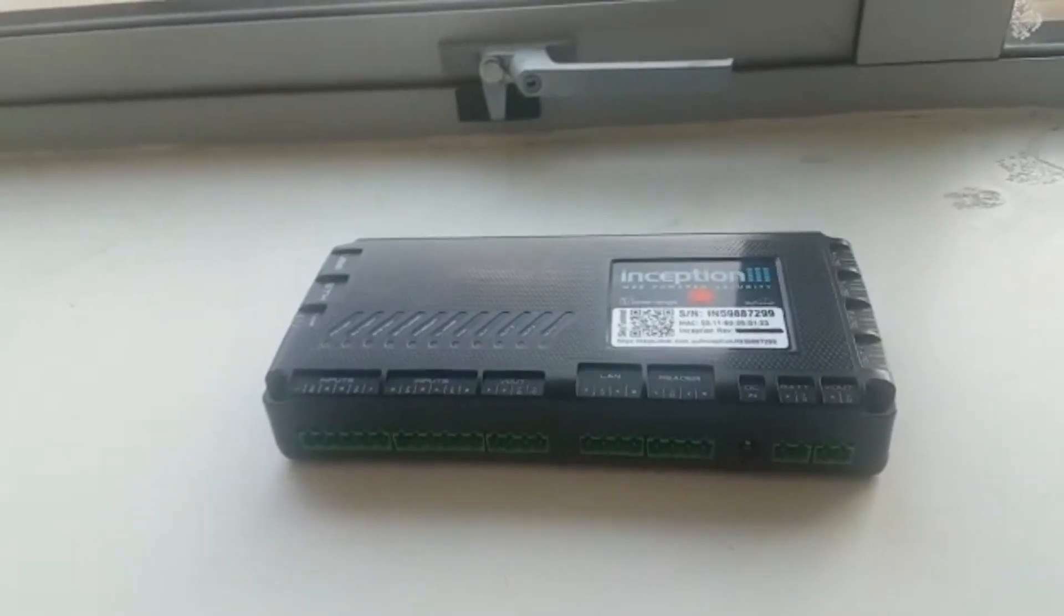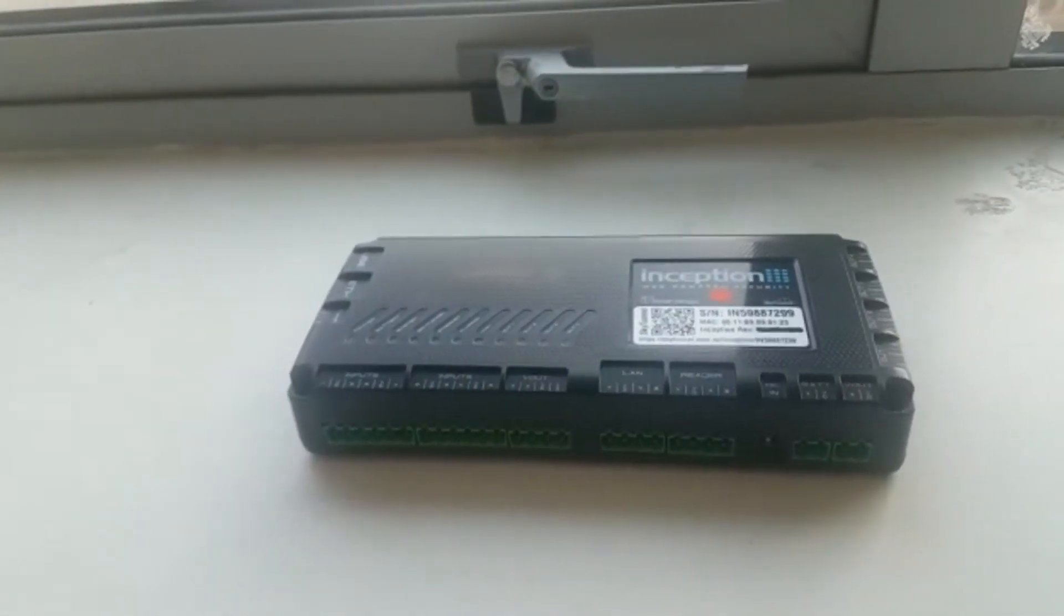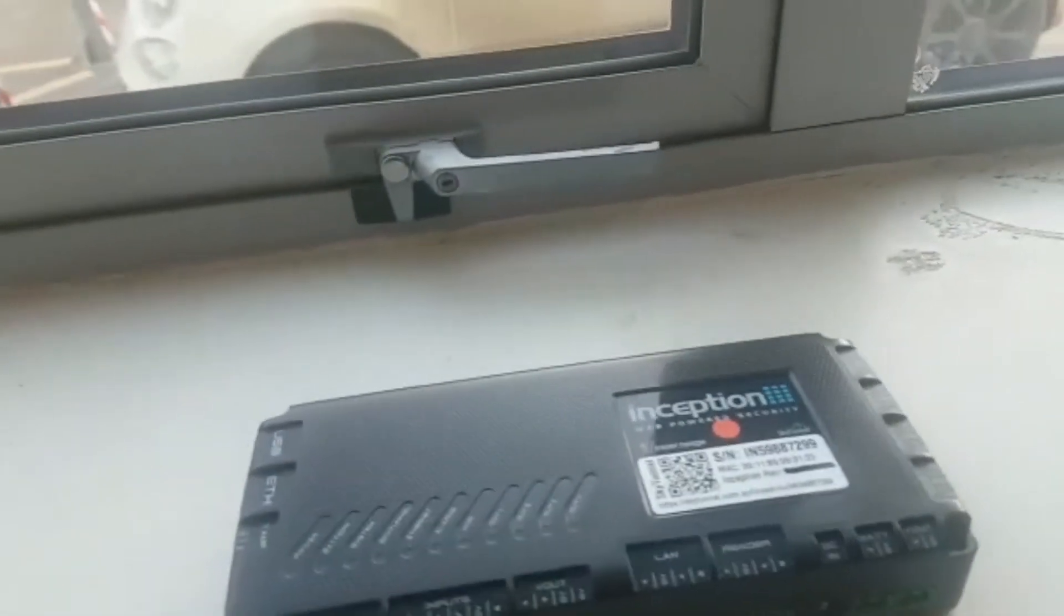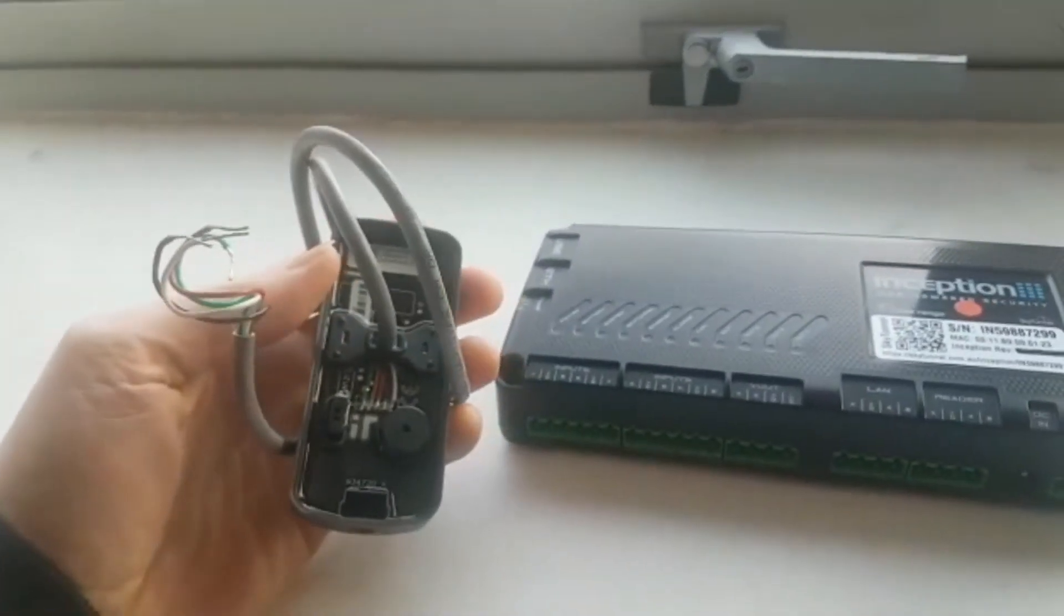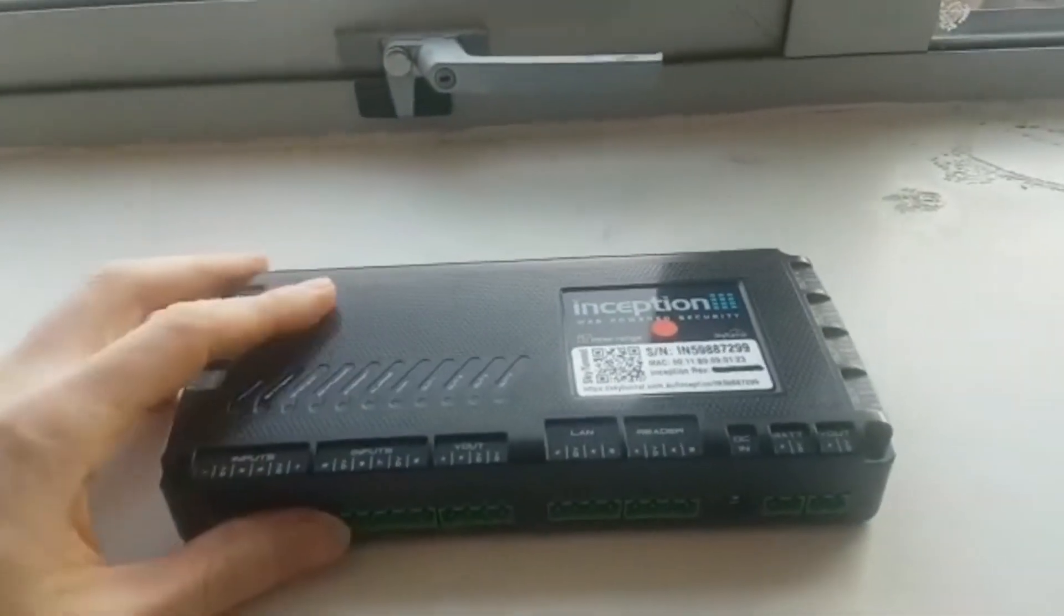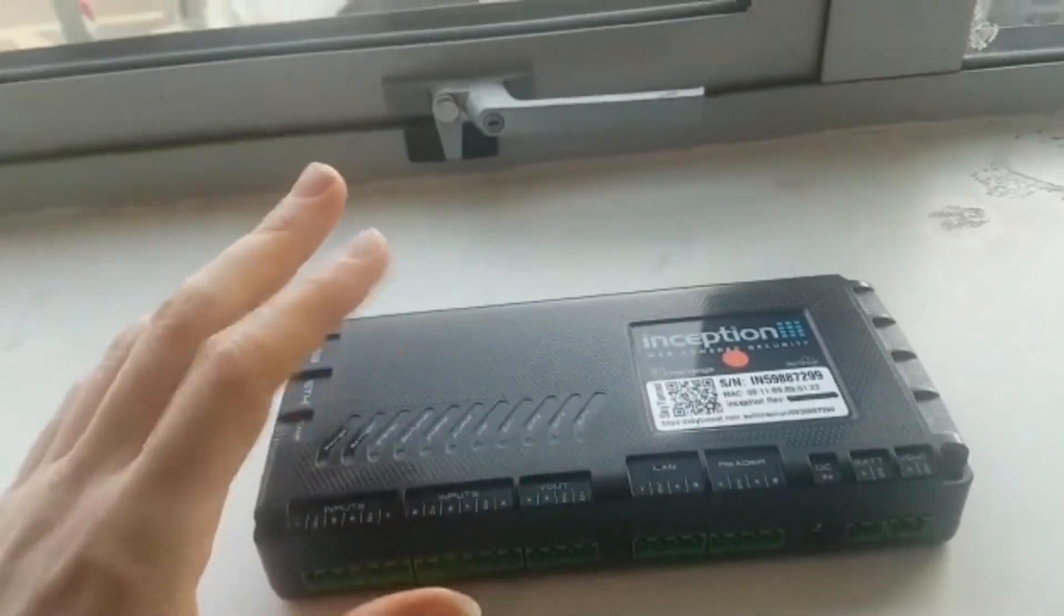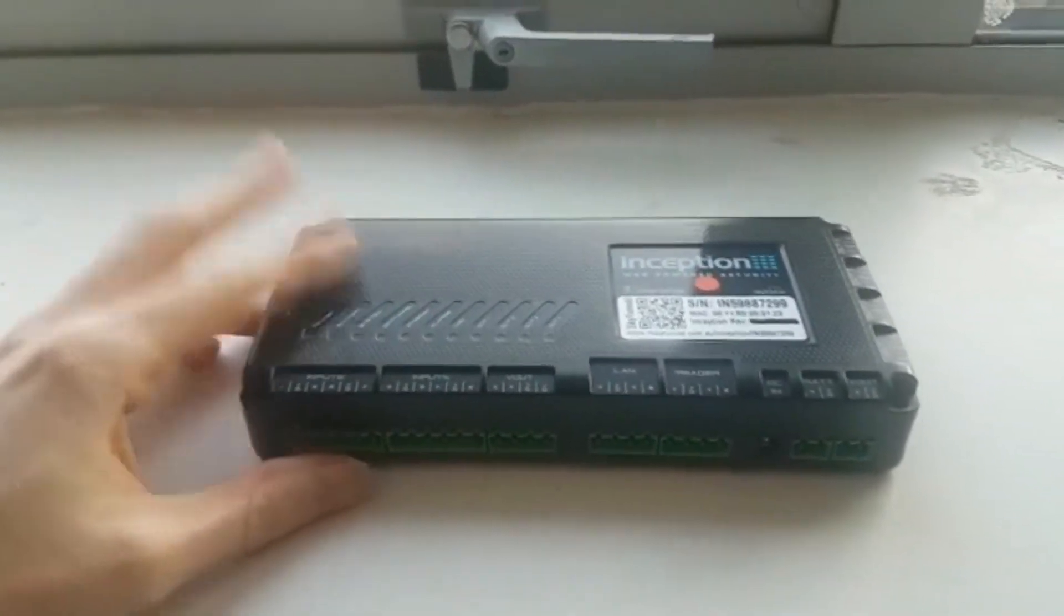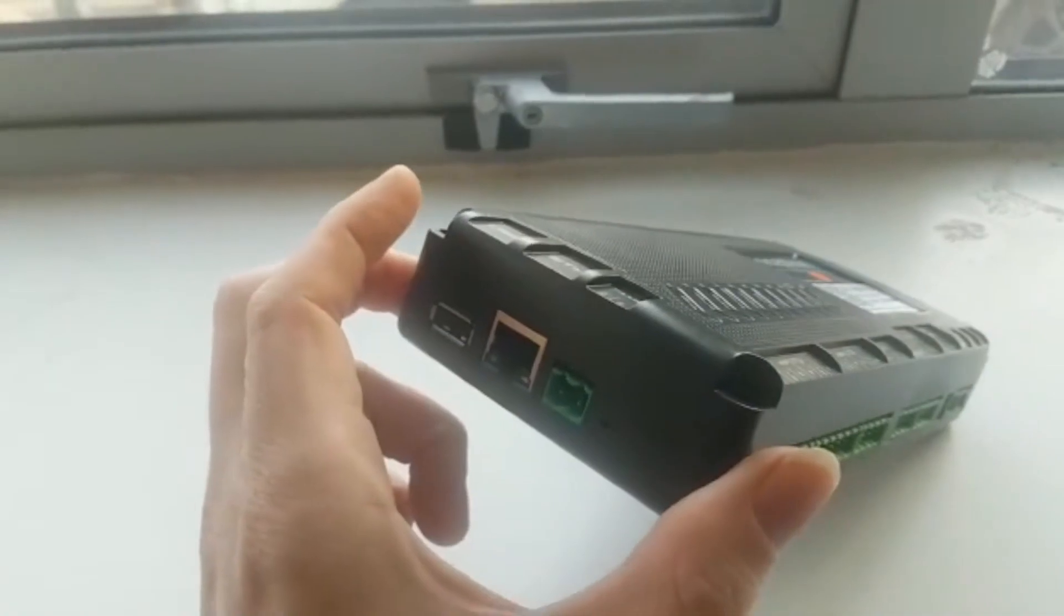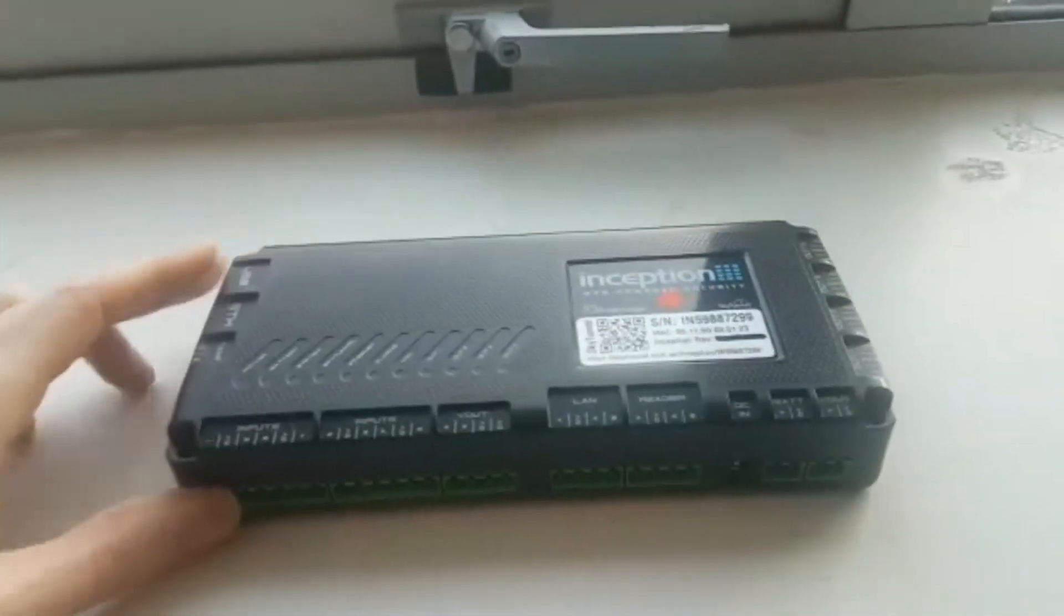There's no door controller built into the user interface - all of the thinking is done in this separate door controller inside the secured area. All administration is done via the network to which it's connected.